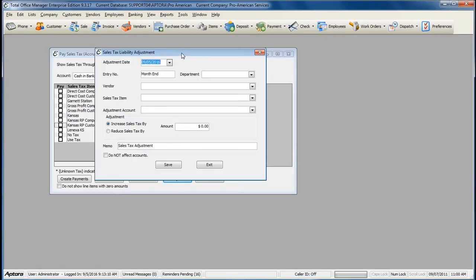When doing sales tax liability adjustments, you should always seek the advice of your sales tax accountant prior to creating any sales tax adjustments.